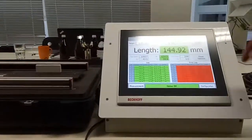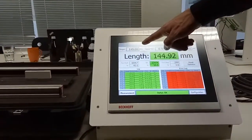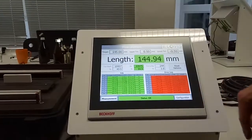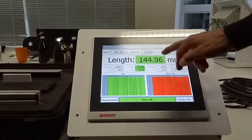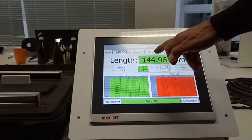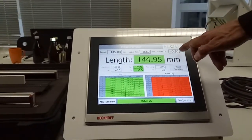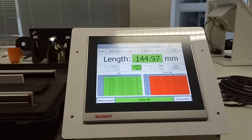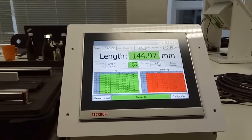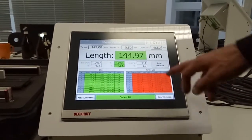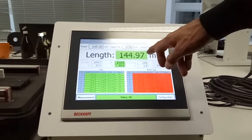At present we have a target length of 145 mm, an upper tolerance of 0.5, a lower tolerance of minus 0.5 mm. This is the actual measurement.